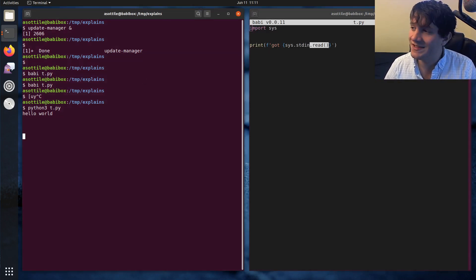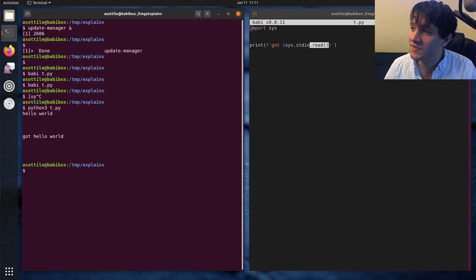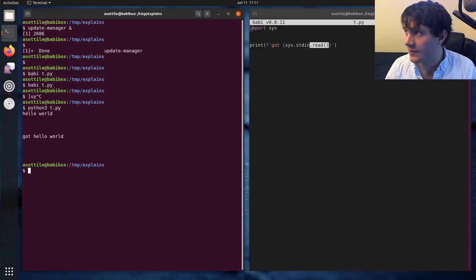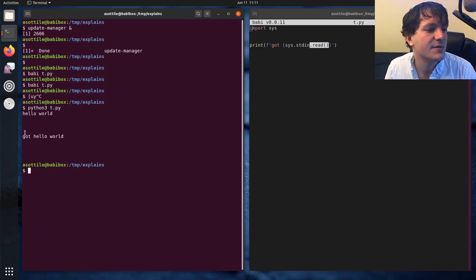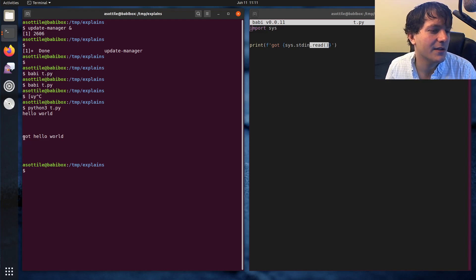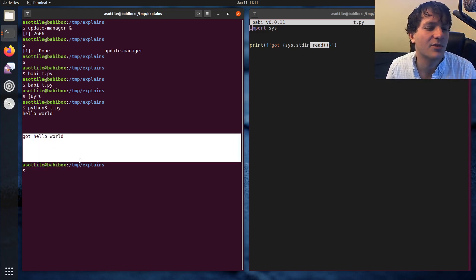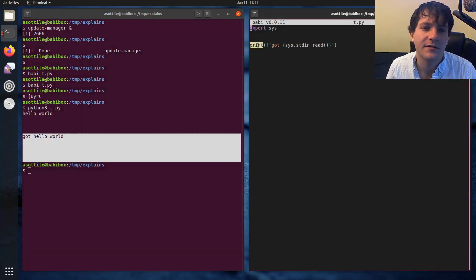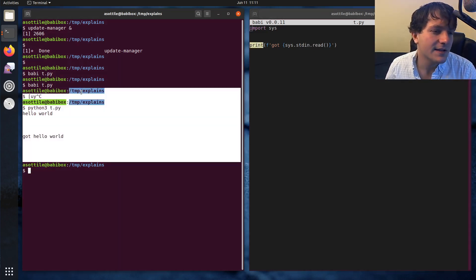Now, if I press Ctrl+D, this will signal end of file. So I press Ctrl+D right here, and then this is the print that we got out of here. So that's standard in.